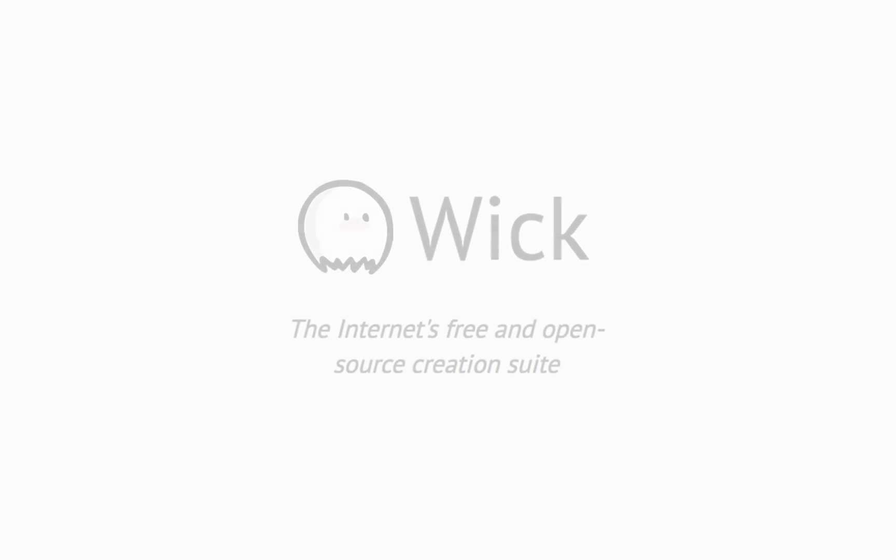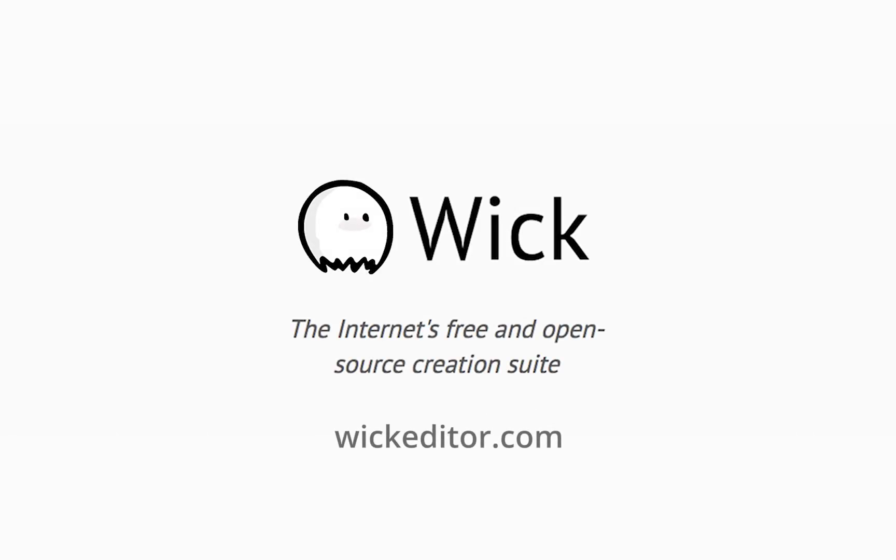Well, thanks for watching, everybody. Be sure to let us know what you liked and disliked about the video, what kinds of tutorials you'd like to see next, and be sure to check out wickeditor.com. Bye.